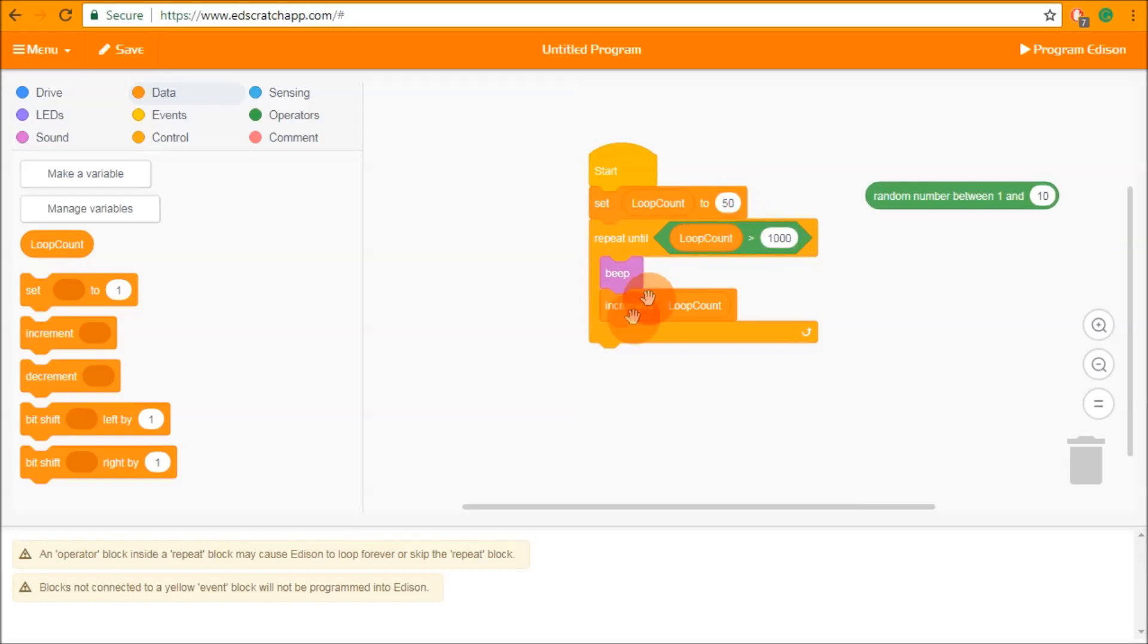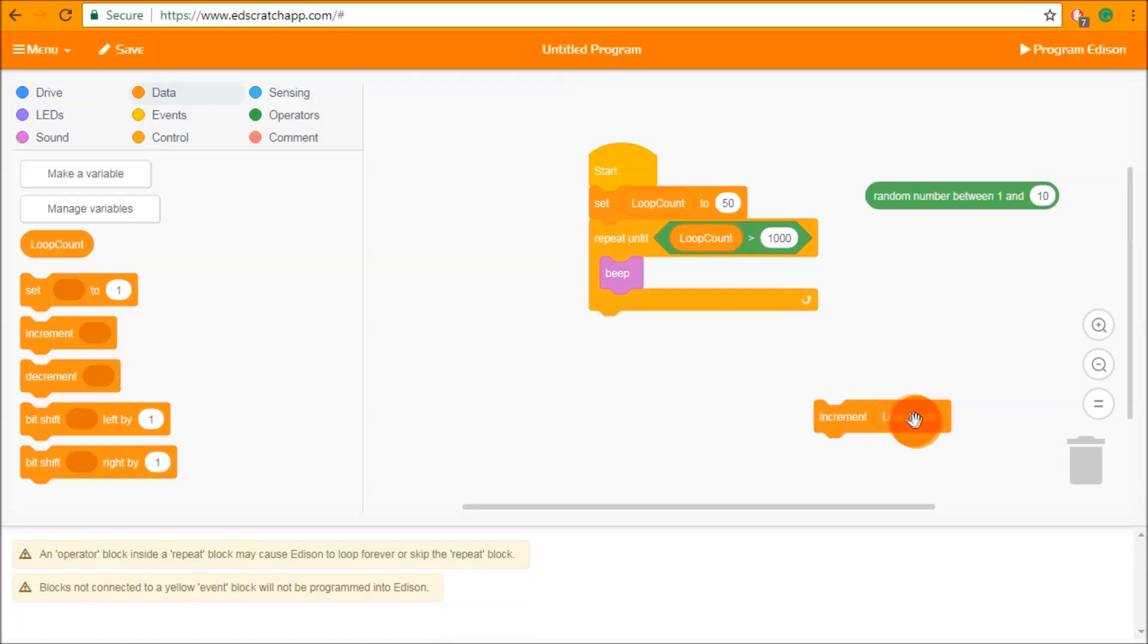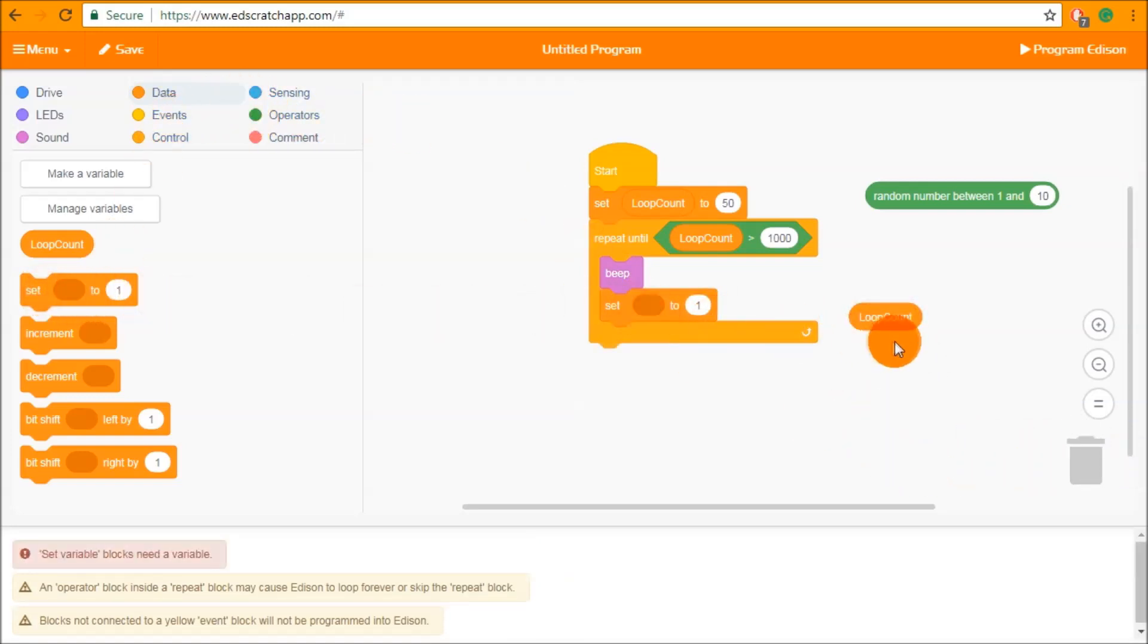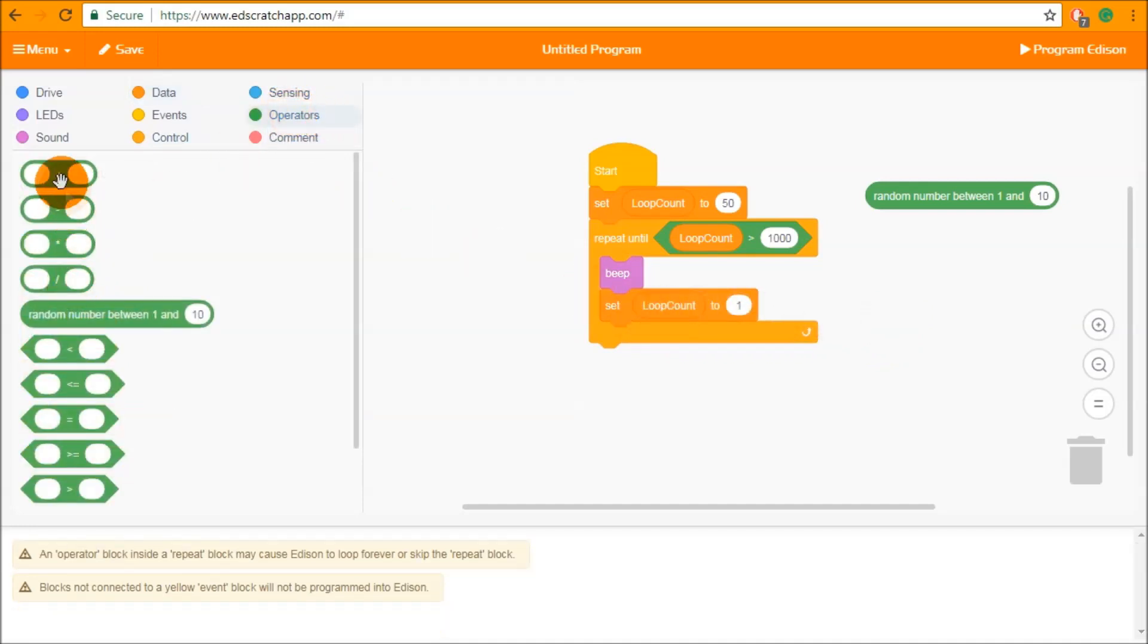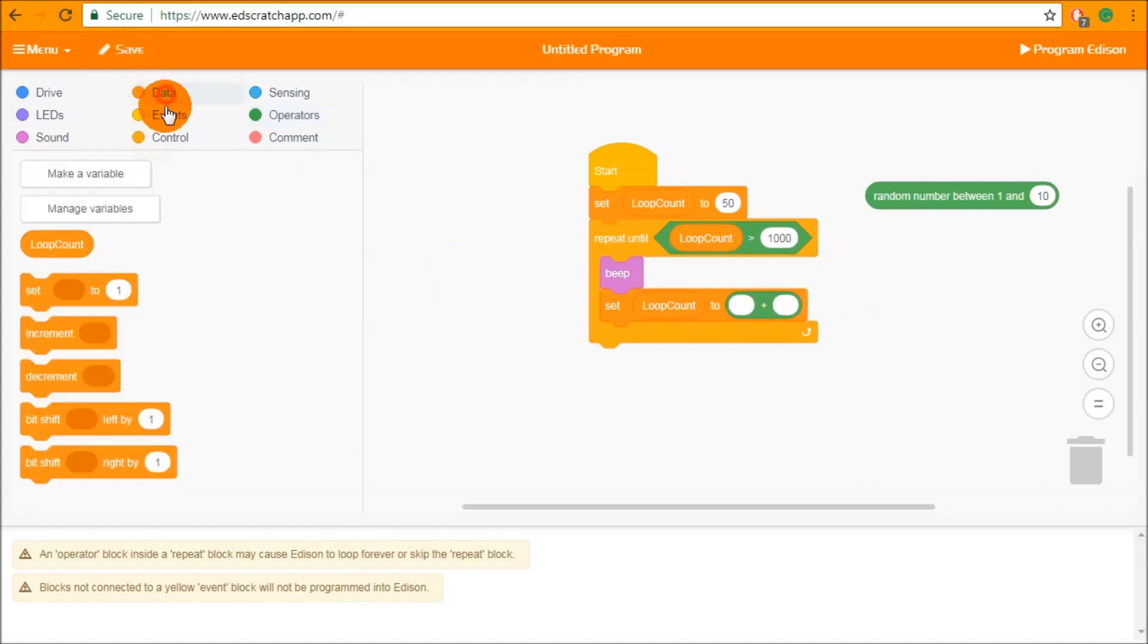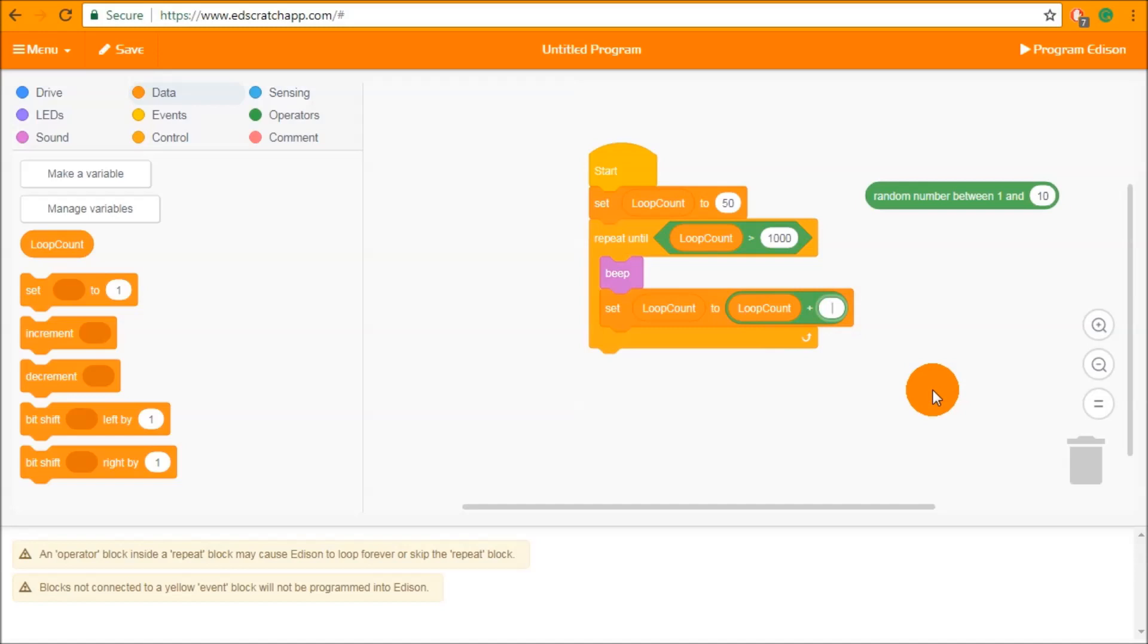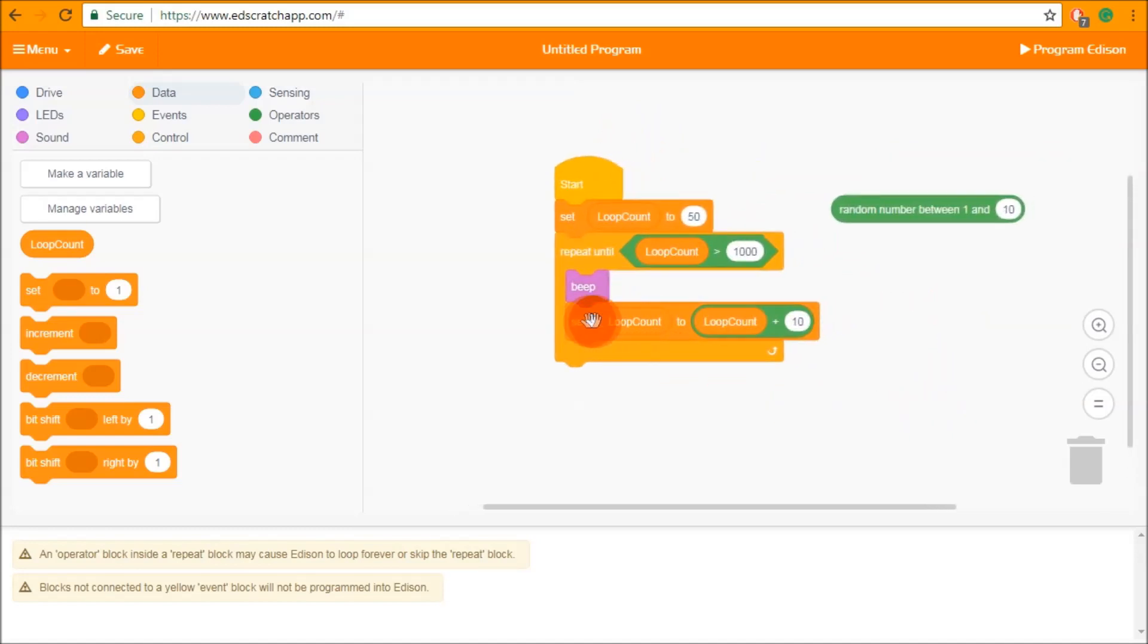So obviously this is going to beep quite a lot and very quickly but we can change that by changing the blocks that we're using and once again using a set and this time adding an operator. So in this case we're going to set loop count equal to loop count, put loop count inside the operator like that and then we're going to set that to loop count plus 10. So now we're going to have loop count incremented by 10 each time and this loop is going to repeat fewer times.